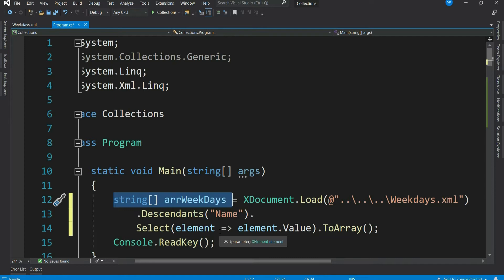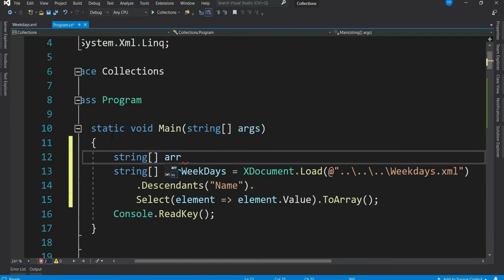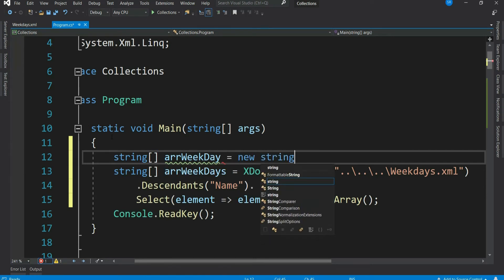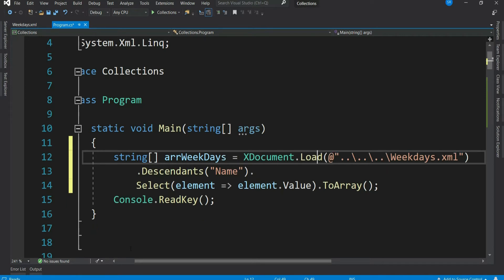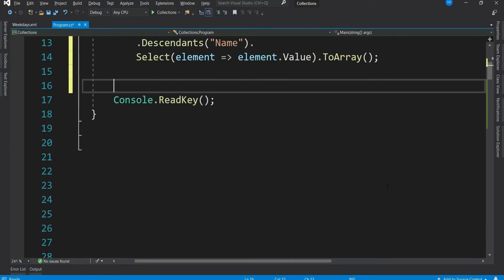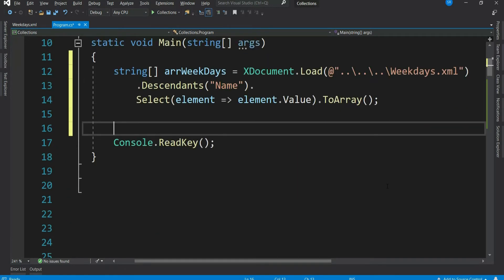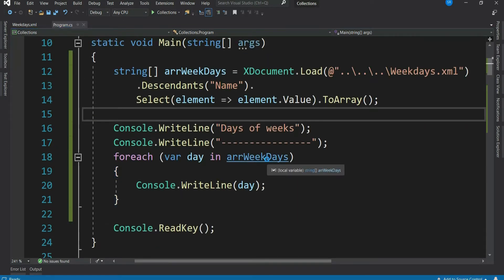Now this can be declared even like this. Both are same, but for now let's keep it like this. At least we will have a line of code less. Let's print the content of our array. Let's run it.